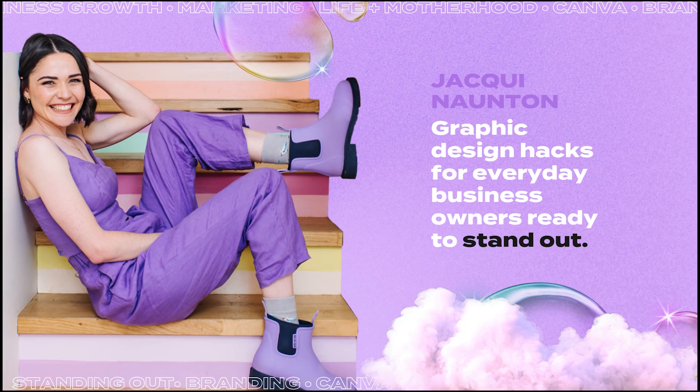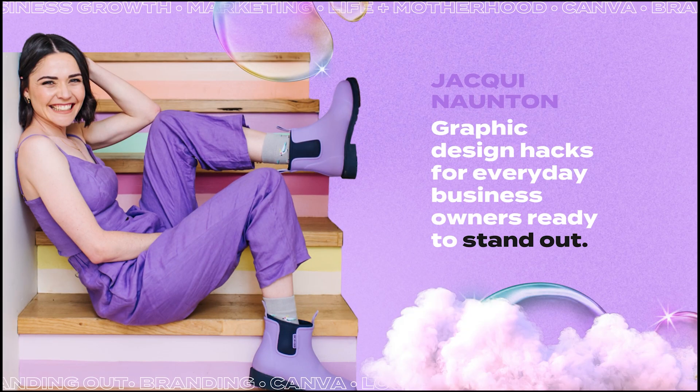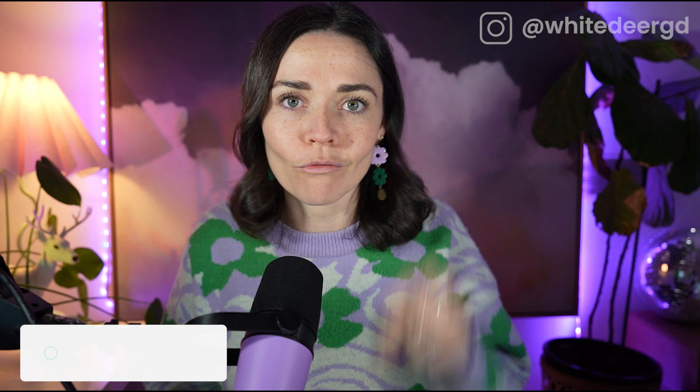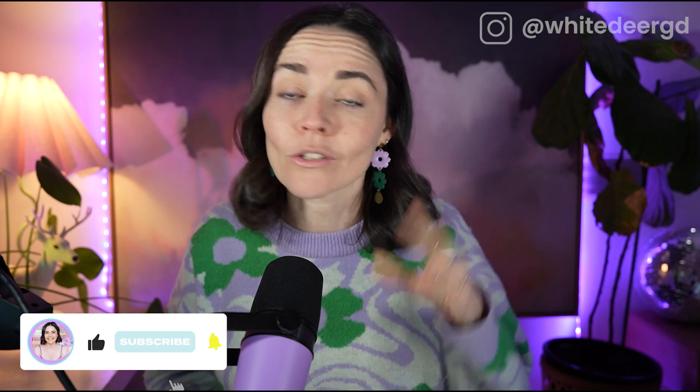In this tutorial, I'm going to show you how you can recover any past things that you might have lost inside your Canva. Let's dive in. Hi, if we have not met before, my name is Jackie and I am a graphic designer who loves teaching business owners how they can strategically use Canva to grow their business.